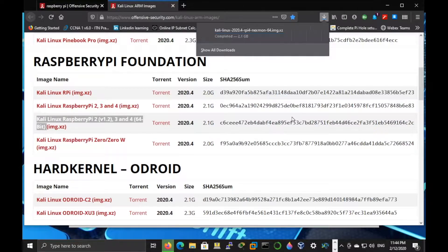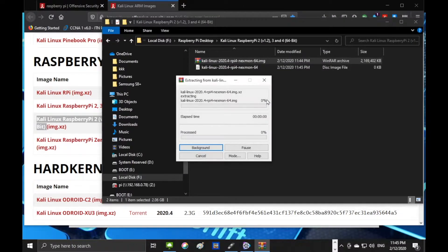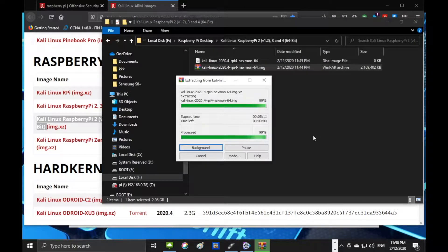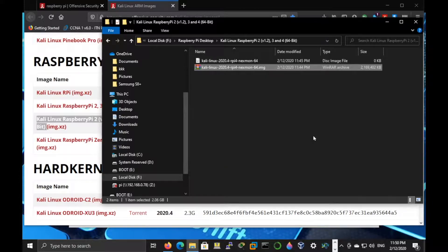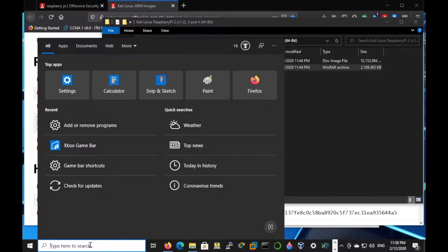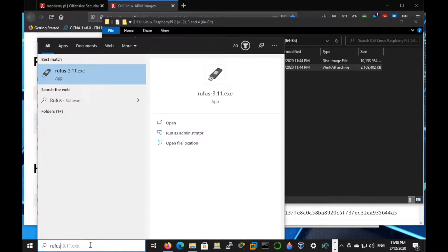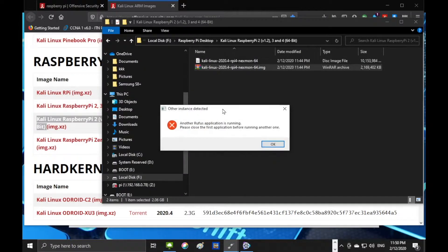Once the download finishes, unzip the file and we'll use Rufus to write this image to the SD card.